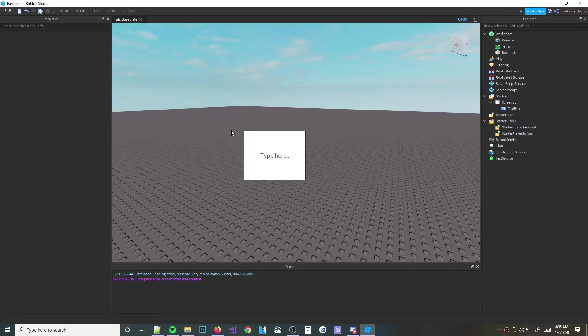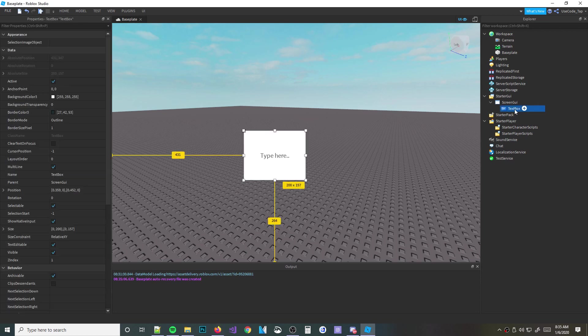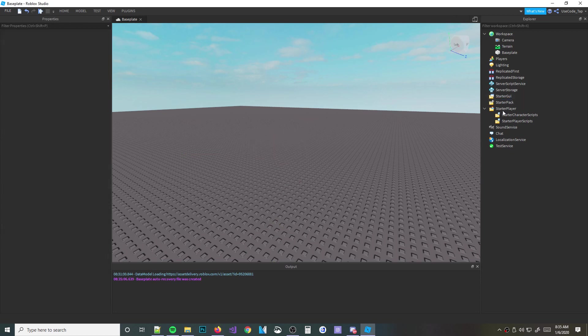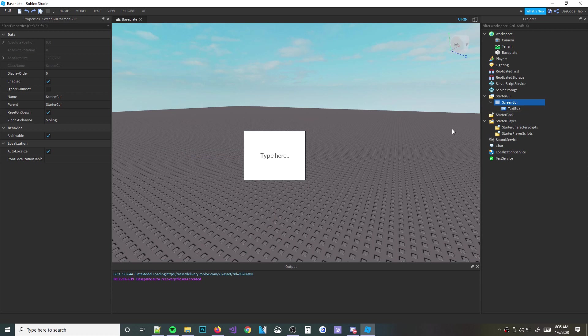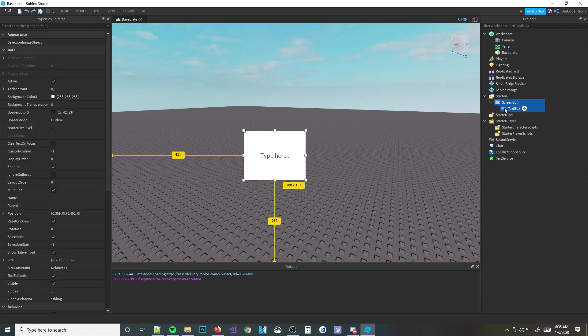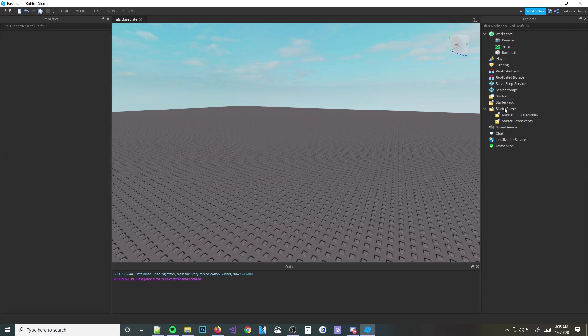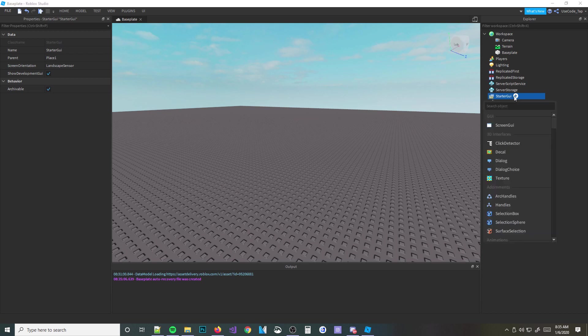Alright guys, good morning. It is Ducking here back in another video, and today I'm going to be teaching you about text boxes. Welcome back to the GUI series. I hope you guys have enjoyed it so far. If this is your first GUI video of mine, you may want to watch my first episode and go through them all so you understand GUIs completely, because I'm not going to be explaining the super basic stuff.